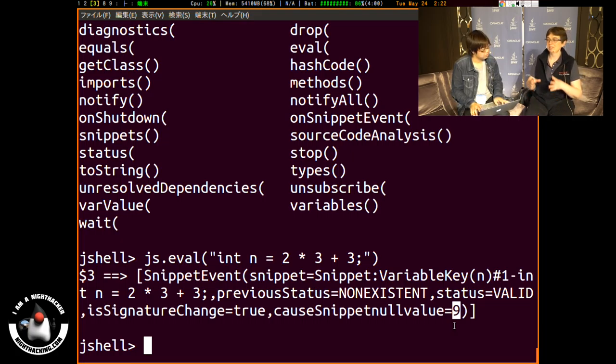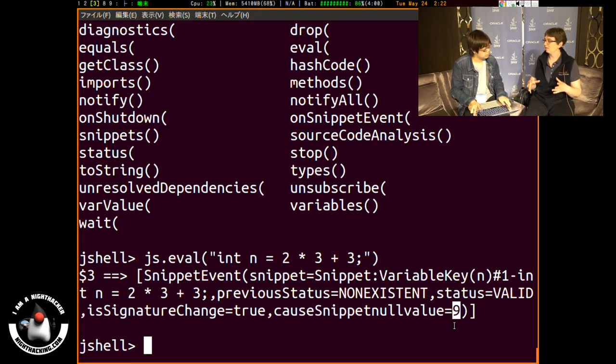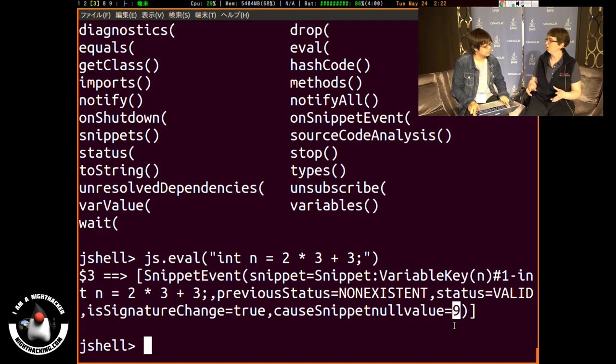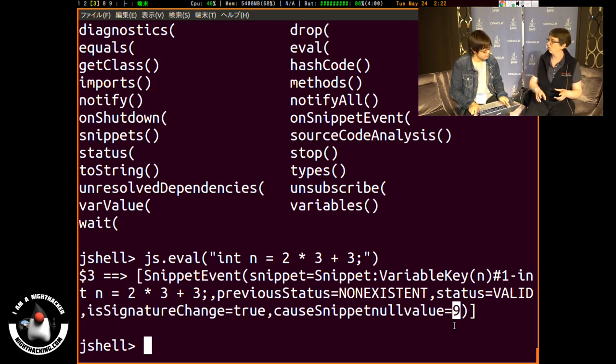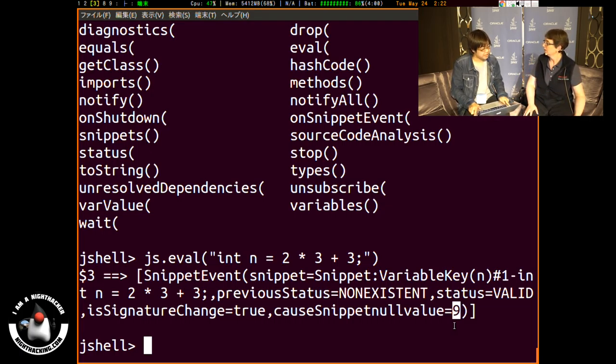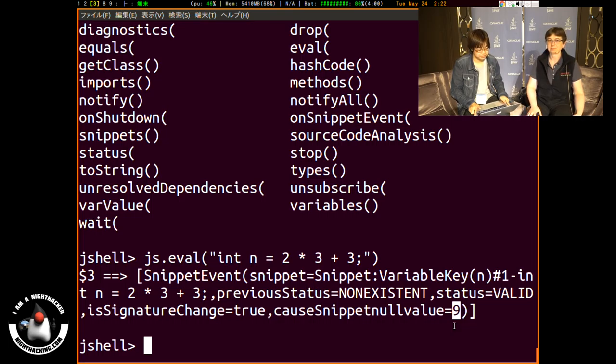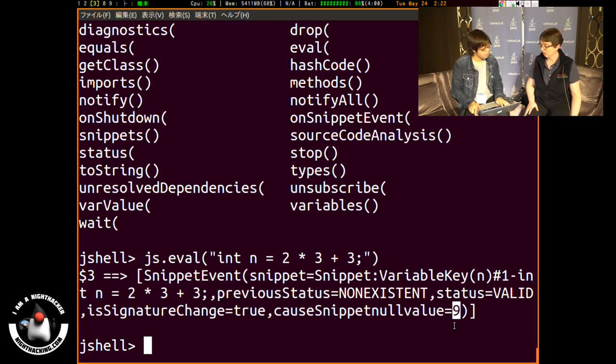So basically you could use, instead of just using the whole tool, you can just use the API and then integrate it into a different tool or application.